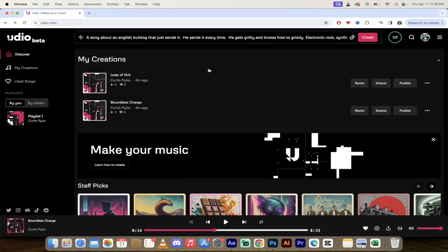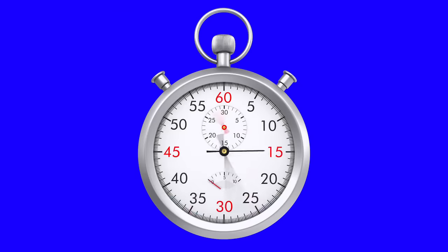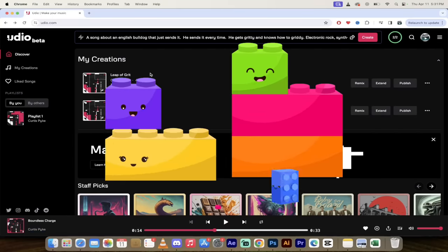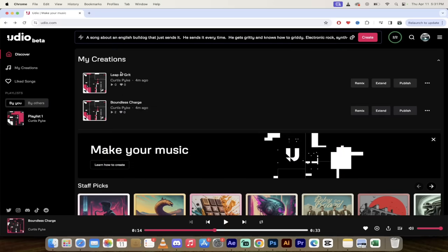Alright, so let's go ahead and create two songs for us. Remember this is still in beta so this could change at any time. And it restricts them to 32 second snippets. This is a lot like Lego blocks. We're going to be snapping together the song. Let's go ahead and listen to the first one here. Leap of Grit.